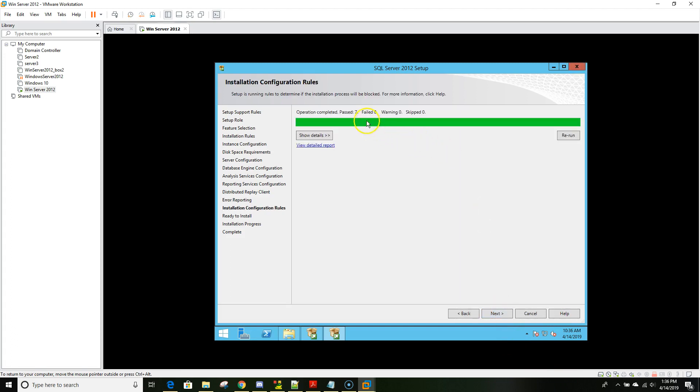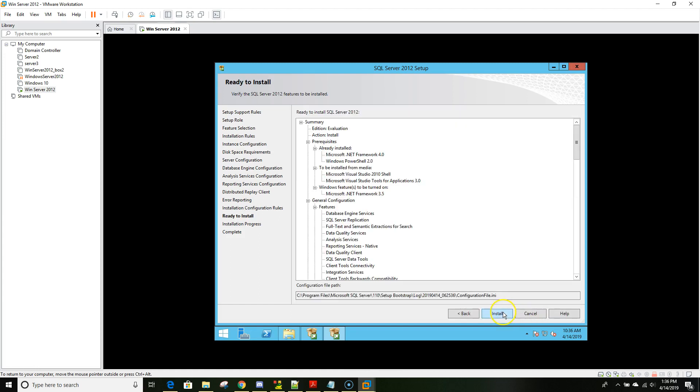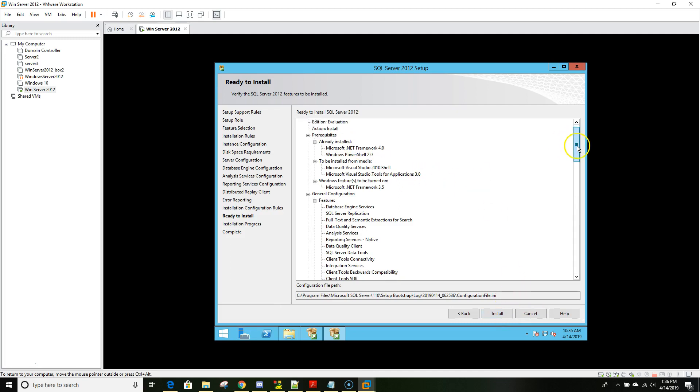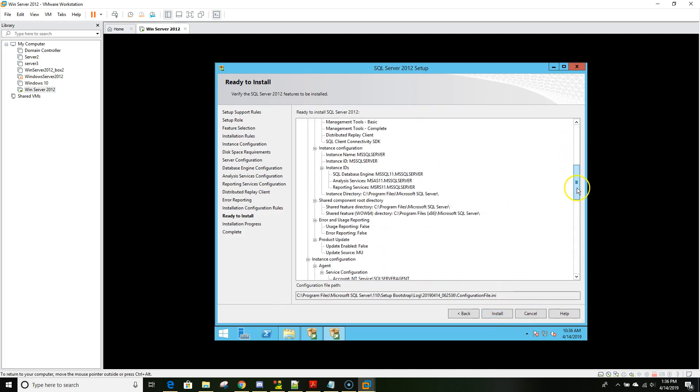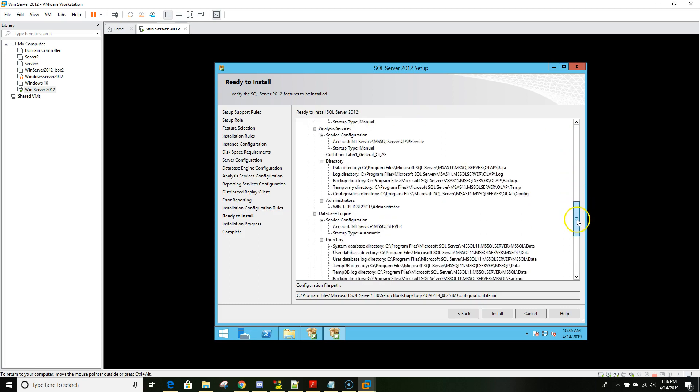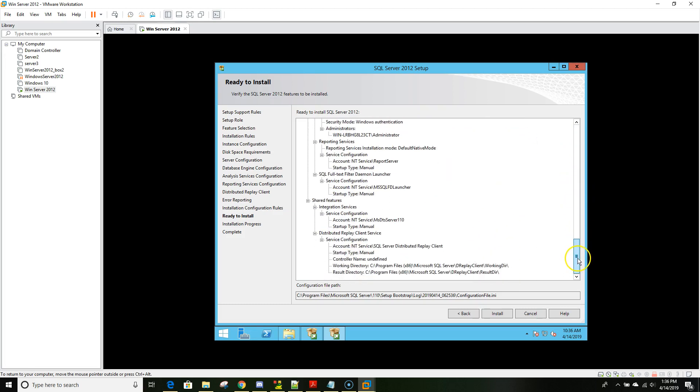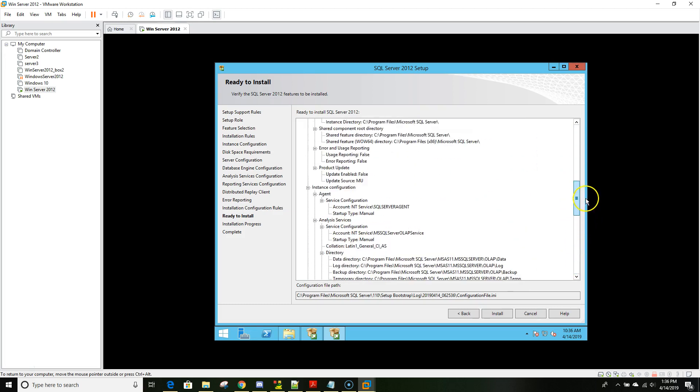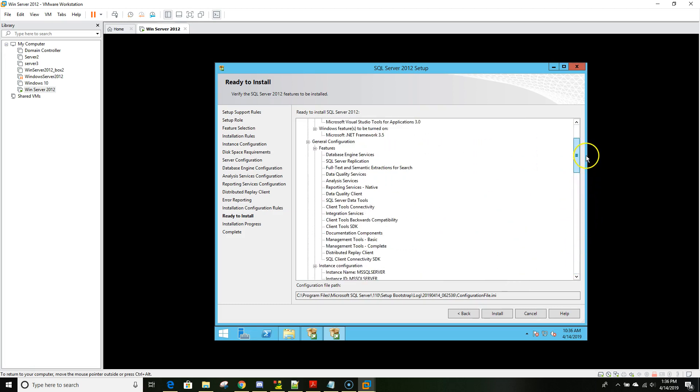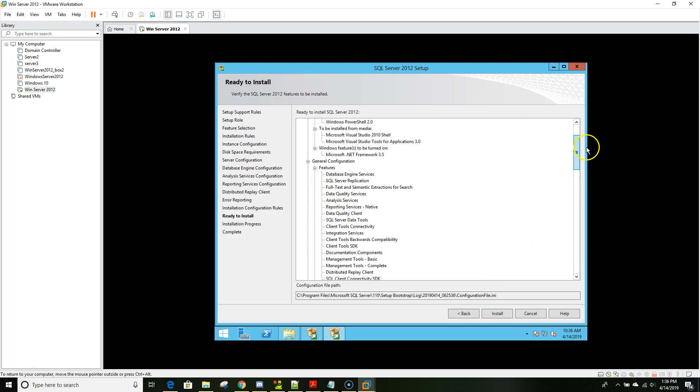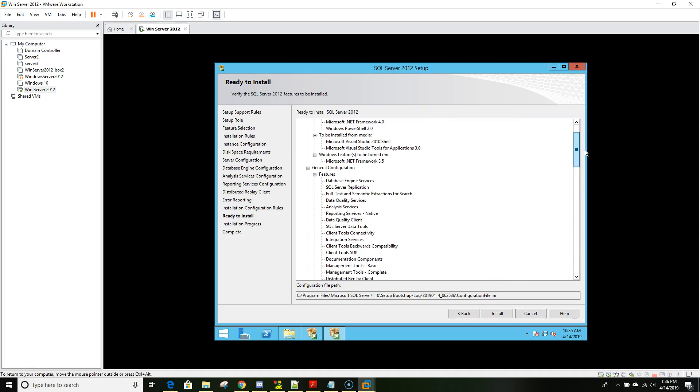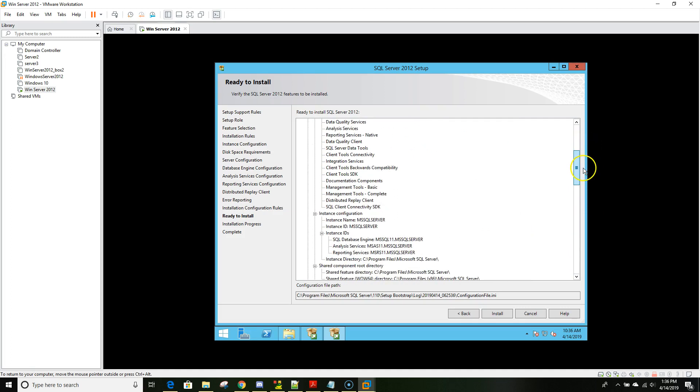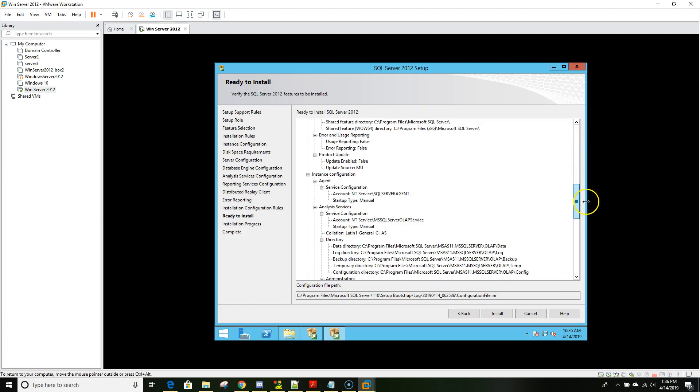Now click next. As you can see we passed every single component check, so we're good to go. Click next. Here's a summary that provides what things are being installed. If you have time go ahead and read it. It's not bad, you'll have an idea of what components of SQL Server you're installing. Go ahead and click install.